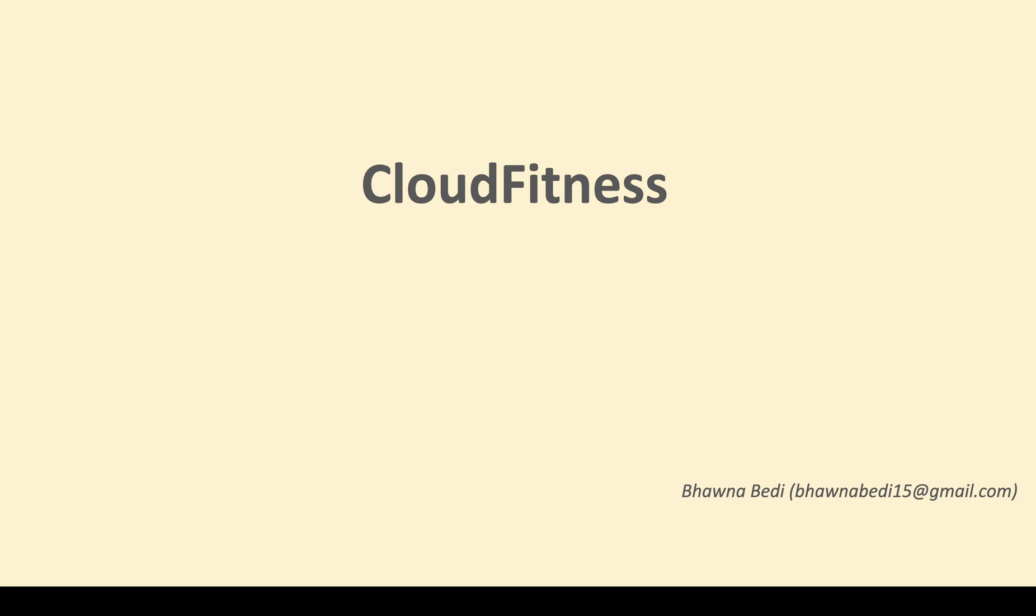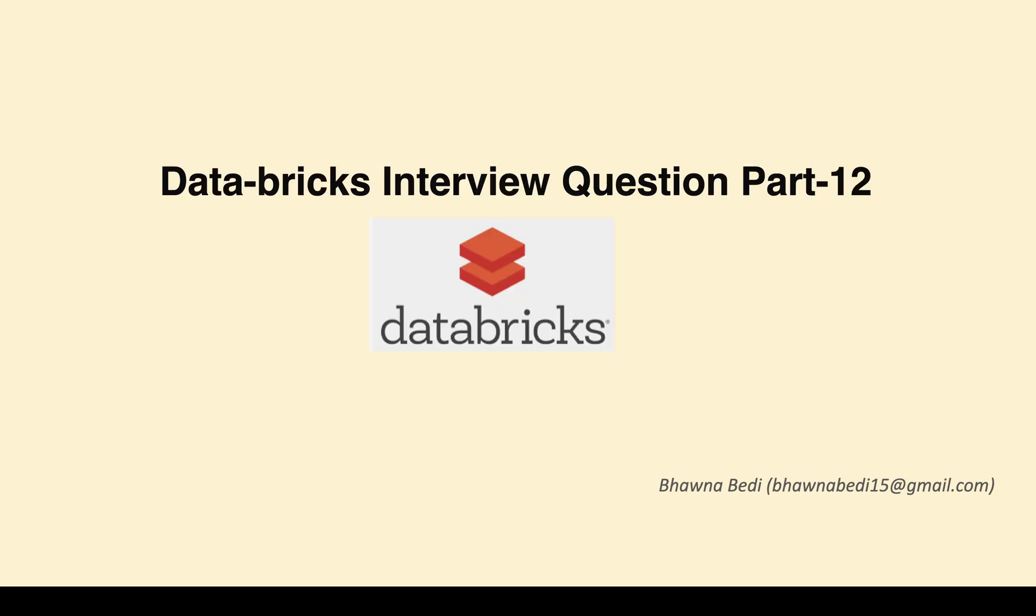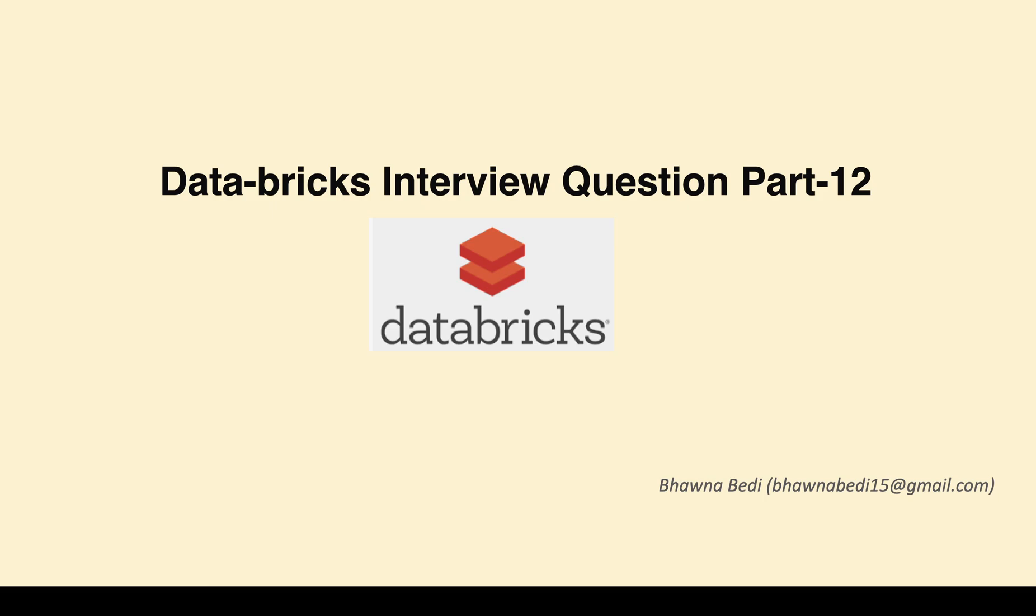Hello and welcome to everybody on Cloud Fitness. In today's video, we're going to talk about another Databricks interview question. This video will be Part 12 in my series of Databricks interview questions. If you're looking to enhance your skills and want to learn Databricks and Spark concepts, I recommend watching my videos on Databricks. I'll leave the link in the description box.